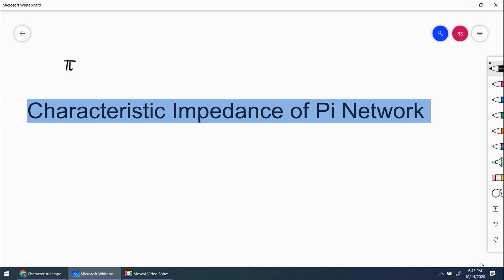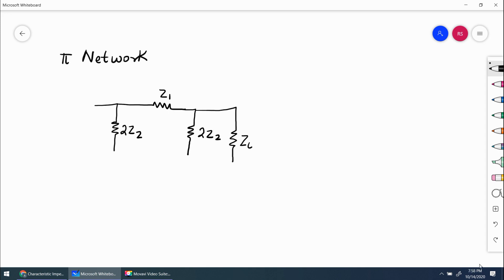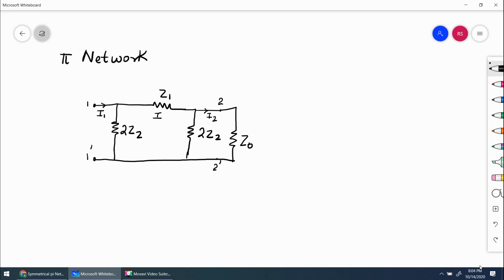Similarly, we have a pi network. Just as we have a T network, we see pi network hota hai. Consider a symmetrical bisection. Consider a 2Z2, this is Z1, this is 2Z2. This is your pi network with port 1, 1 dash, 2, 2 dash, with currents i, i2, i1. So consider a symmetrical pi section shown in figure.